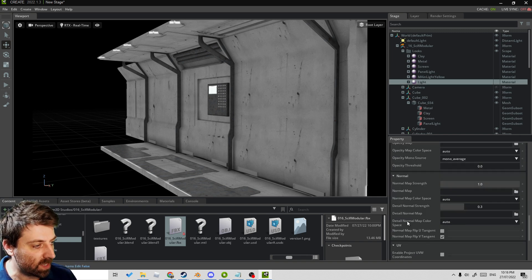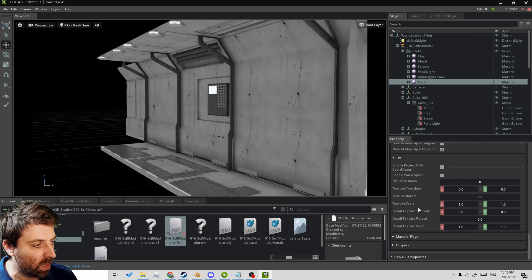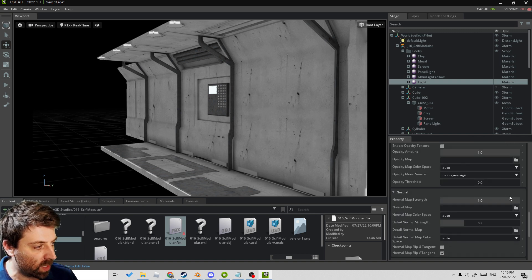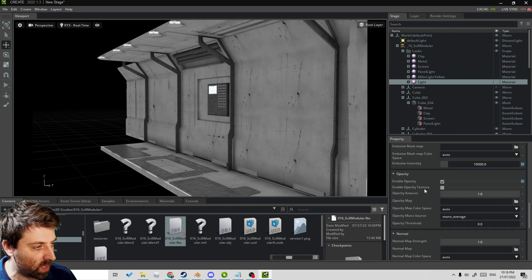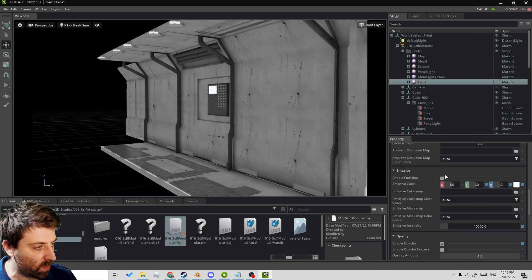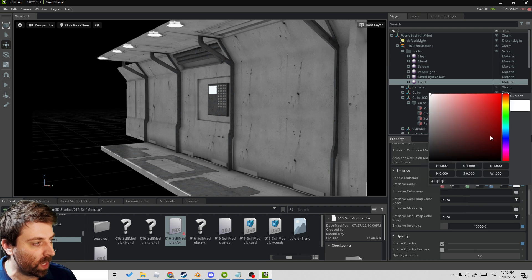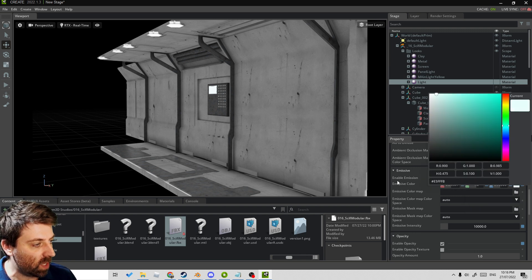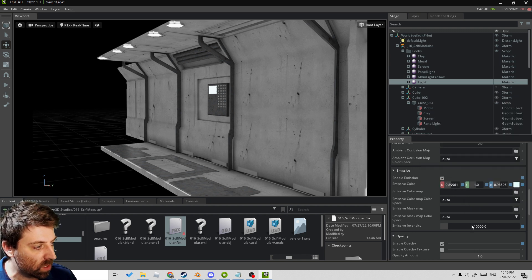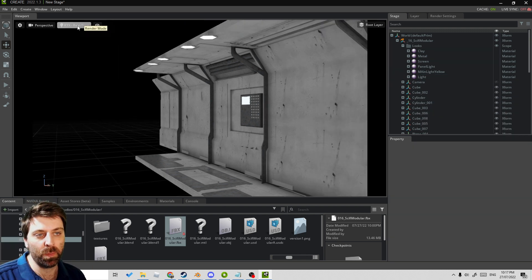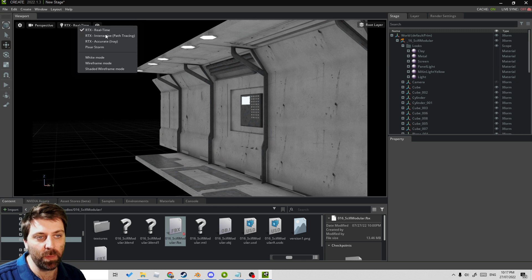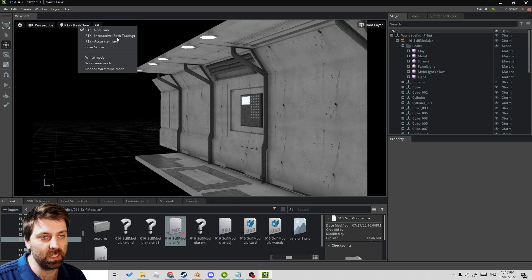I'm going to go to the light as well, and we're going to increase that. Where's my emission one? Did I go past it? Nope. Enable. We will make it white—maybe we'll give it just a slight blue tinge. And if we come up into Real Time and go into Interactive.